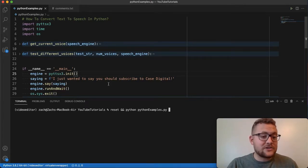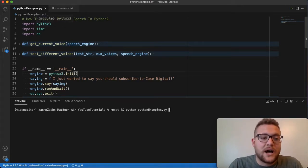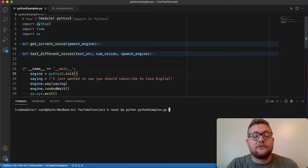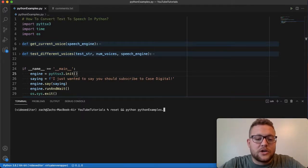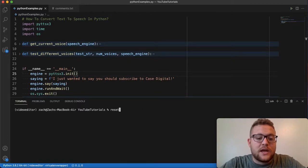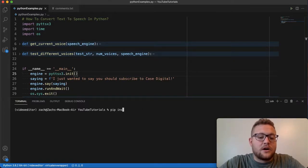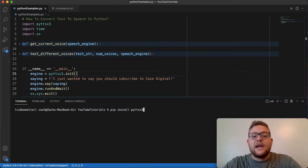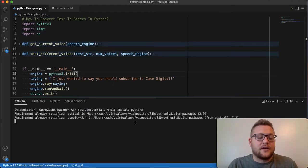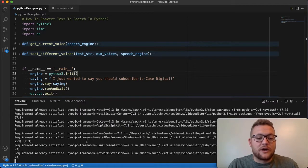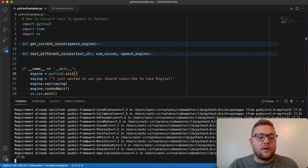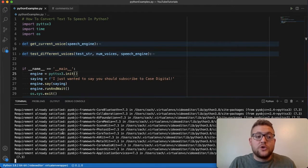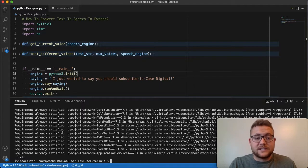And that actually starts with this module called the pyttsx3. This is a module that you need if you don't have it, just go down to your terminal and do a pip install pyttsx3. And I already have this. So when I run this, it's just going to say that, hey, requirements are already satisfied. And it's going to go through and show a bunch of different stuff just to get it set up so that you can use this module to actually do text to speech.